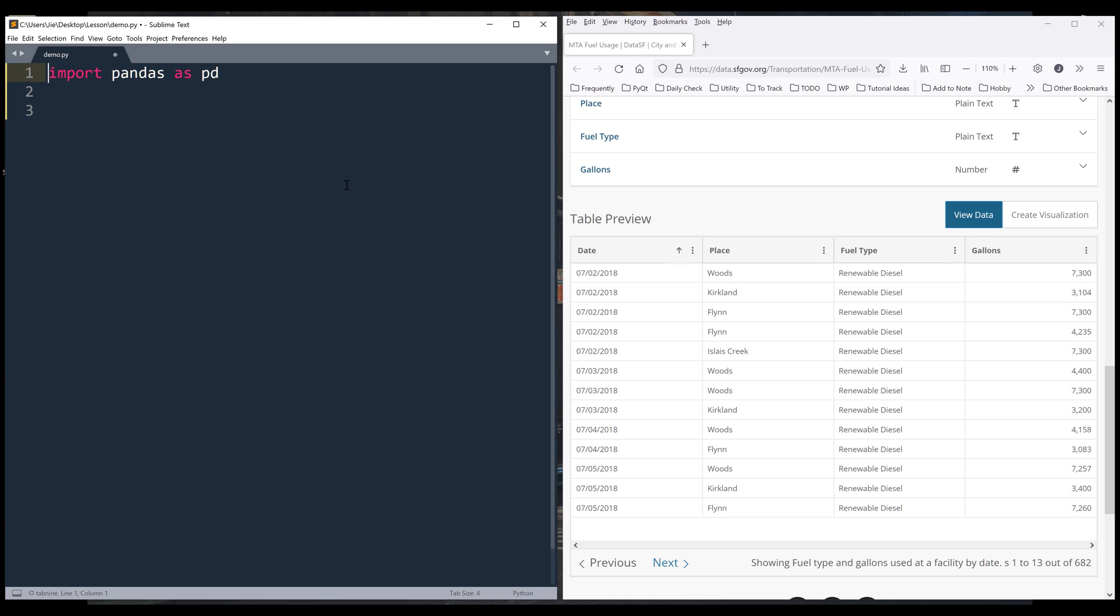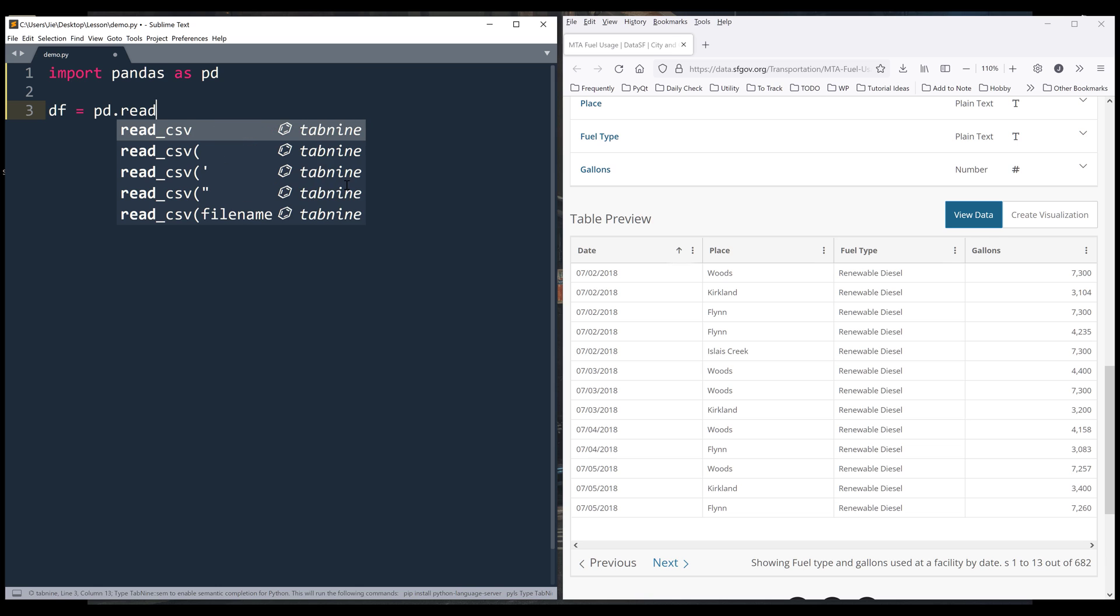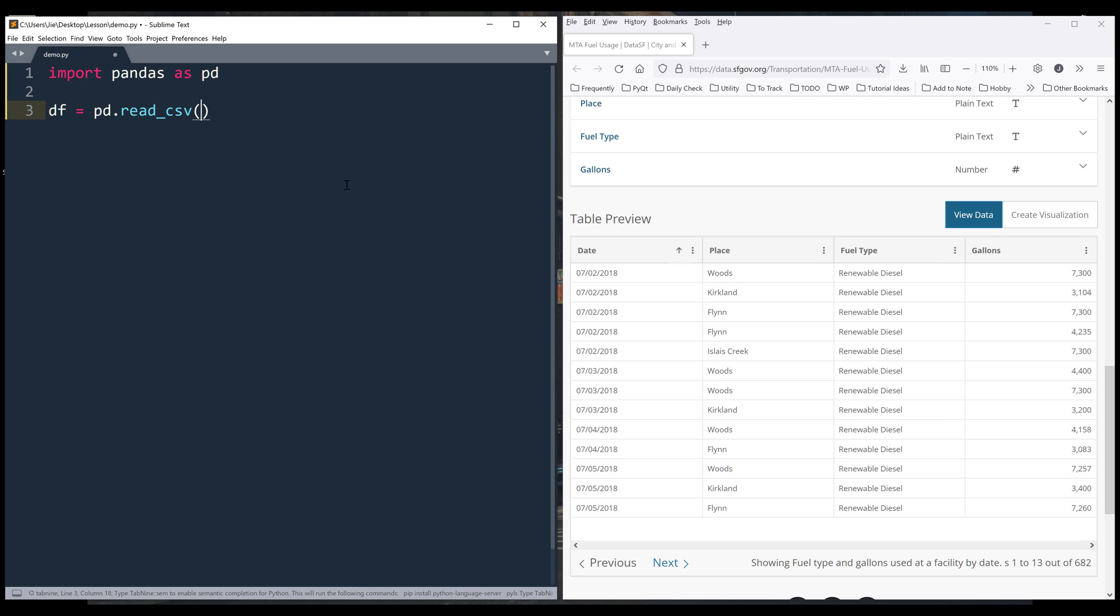I'm going to import the pandas library as pd. Next, I'm going to import the dataset using the read_csv method.